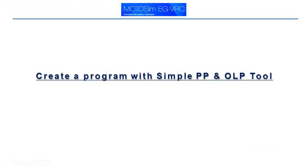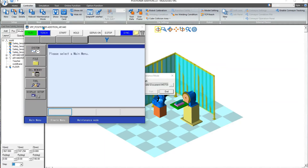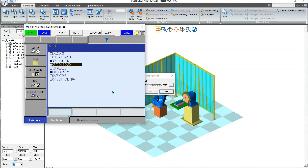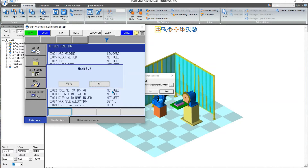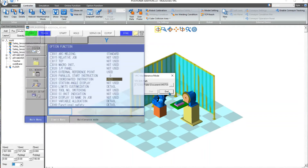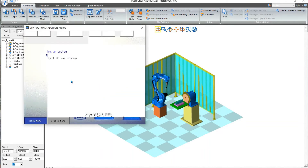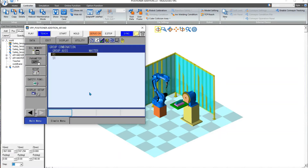To create a program with Simple PP and OLP tool, hit Maintenance Mode. Go to System, hit Setup, go to Option Function, hit Coordinate Instruction Used, and press Yes for Modify and End. Then go to the VPP pendant, hit Setup, and go to Group Combination.